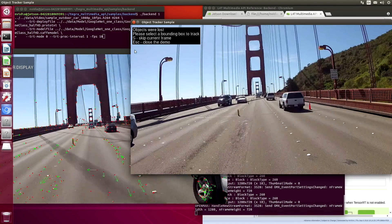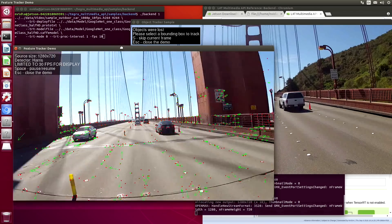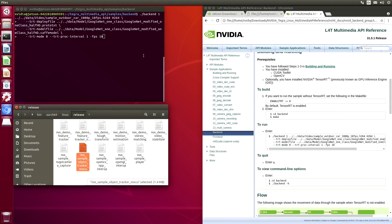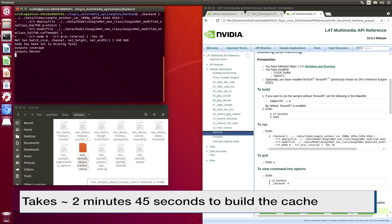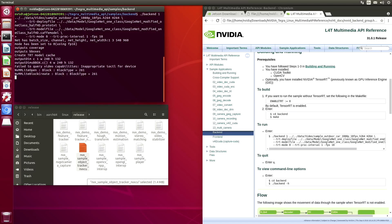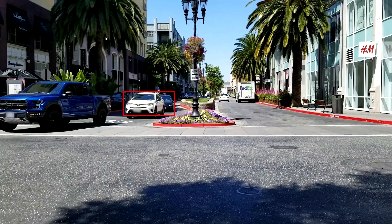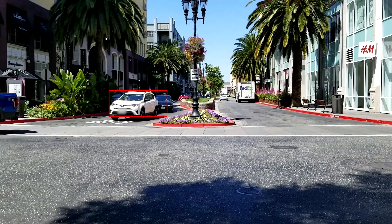Our last demo is one of the Tegra Multimedia API samples. This one's called Backend. The demonstration will use GoogleNet to track objects. The instructions for running this demo are in the NVIDIA Tegra Linux Multimedia API Reference Manual. It takes a while to build up for the first run, but once we have the cached model it loads a lot faster, of course.